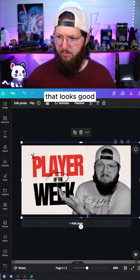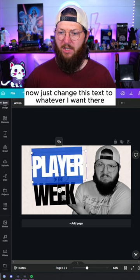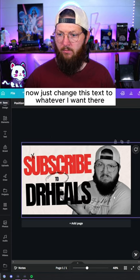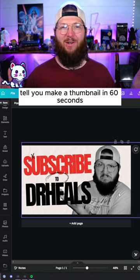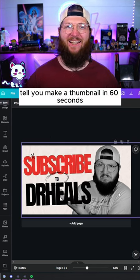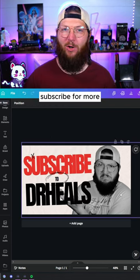That looks good. I'll just change this text to whatever I want. There, that's better. Told you I could make a thumbnail in 60 seconds. Subscribe for more.